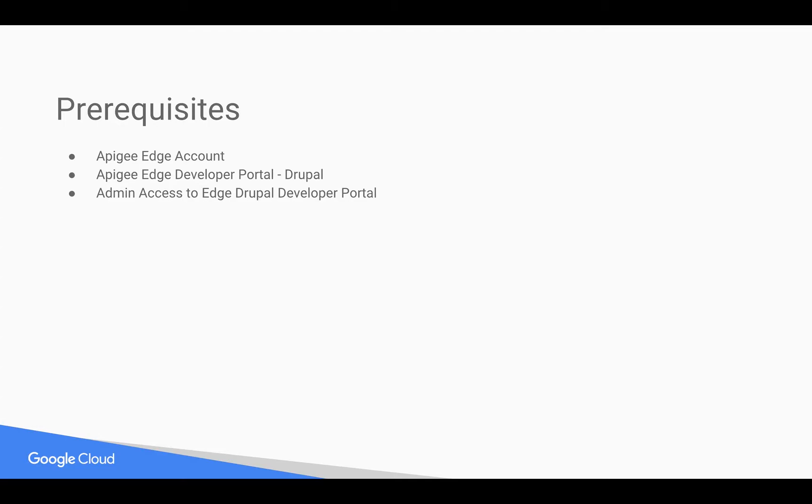Prerequisites for this video: you need an Apigee Edge account, access to Apigee Edge developer portal which is based on Drupal, as well as administrator access to the Drupal developer portal. Let's get started.